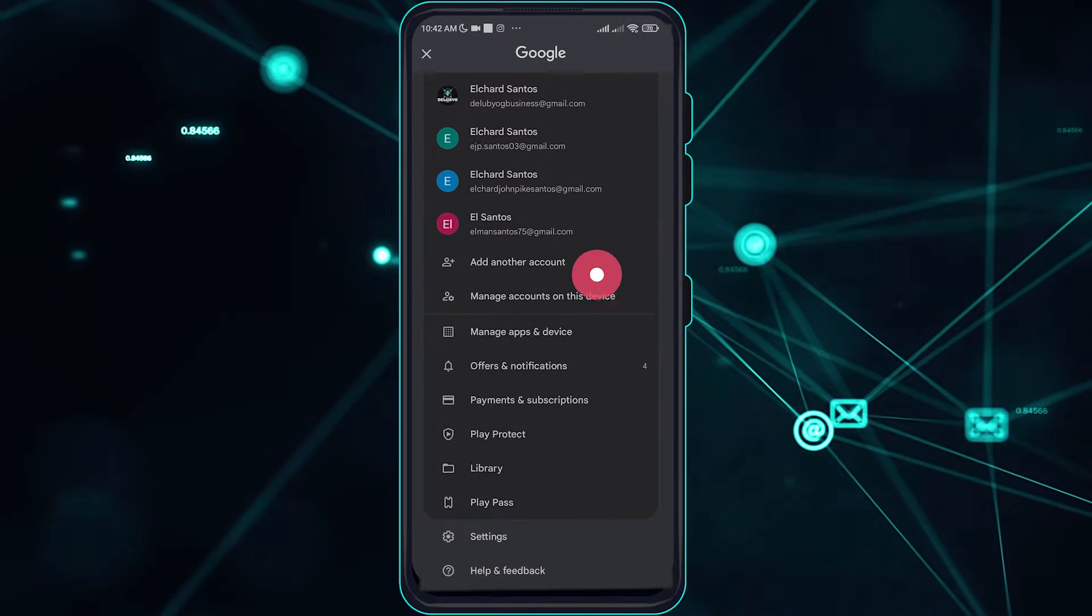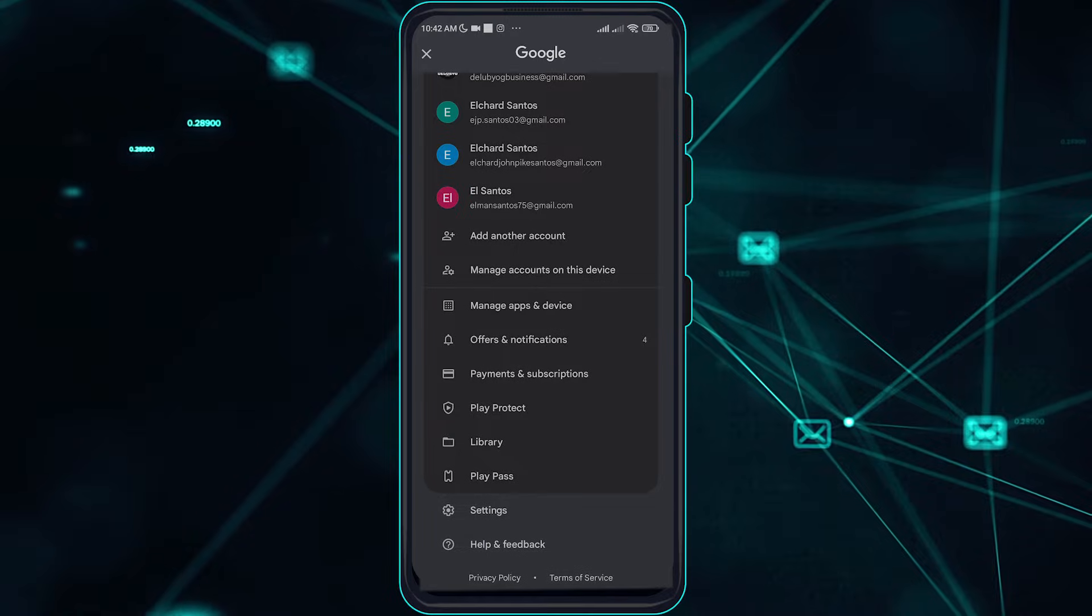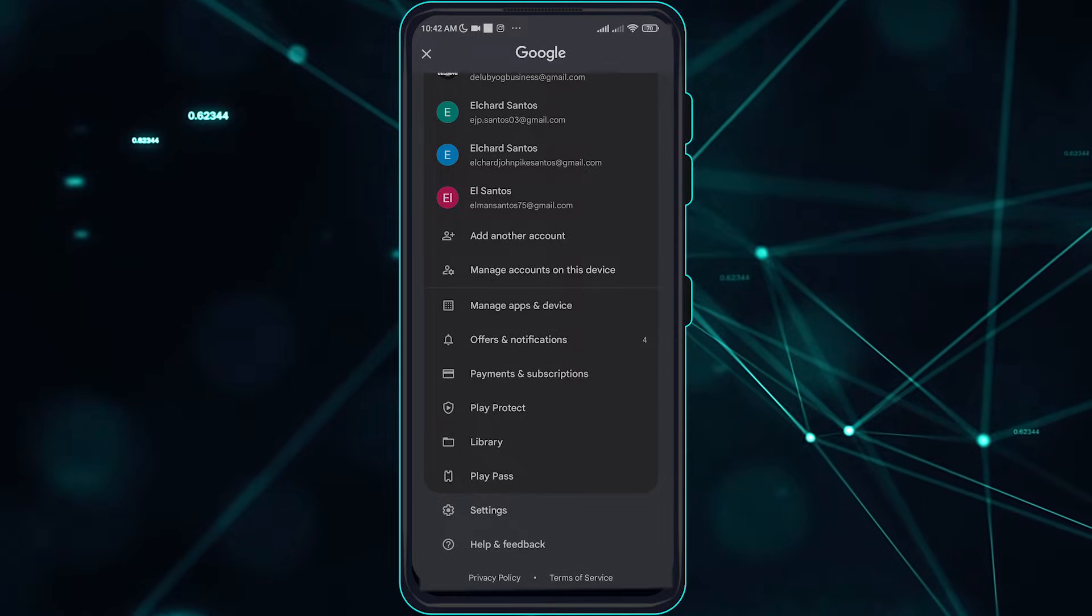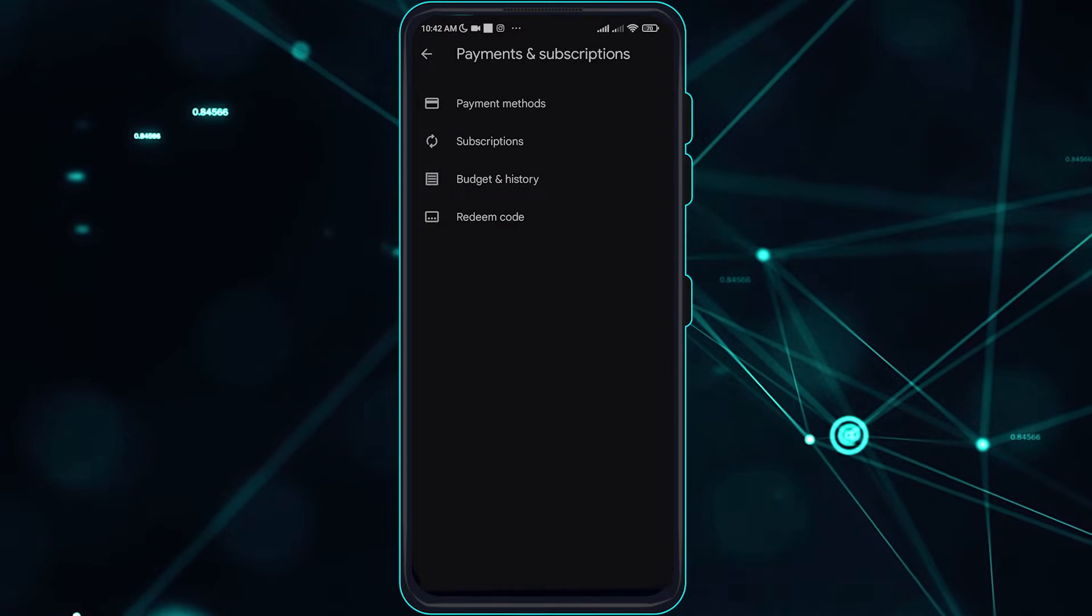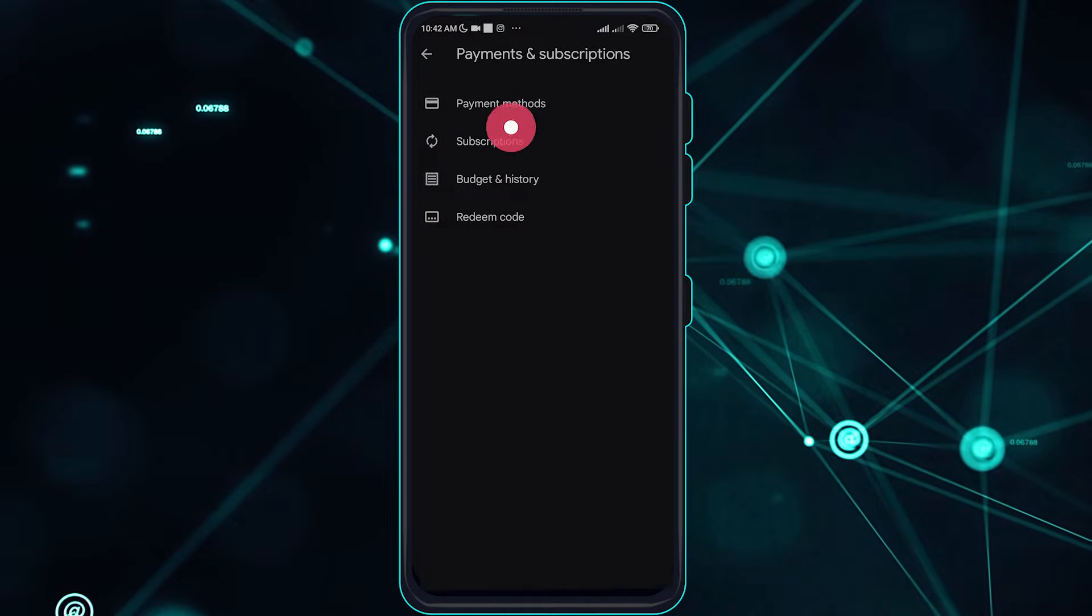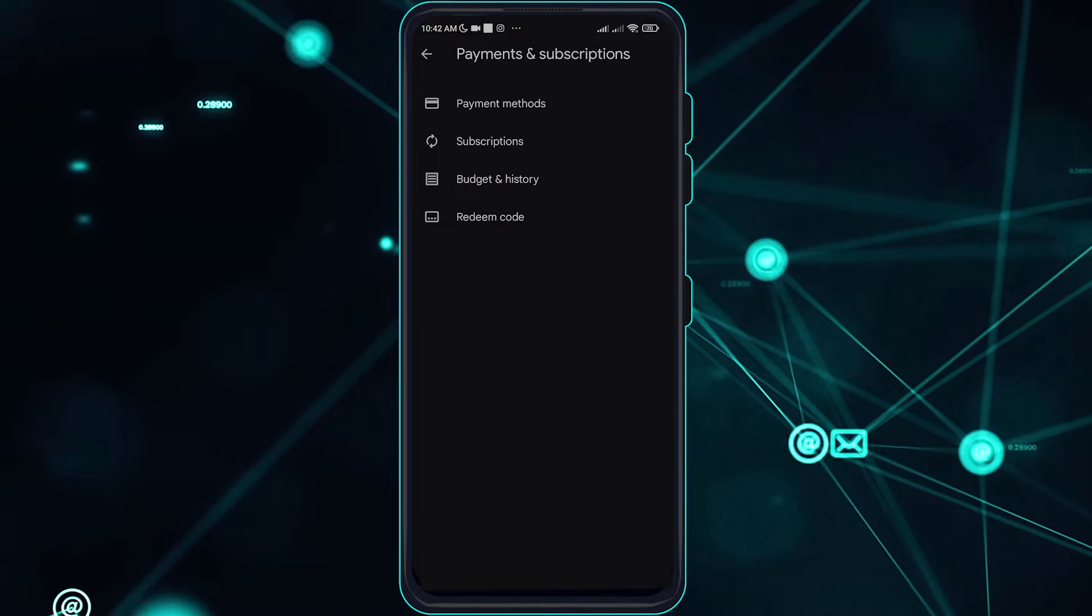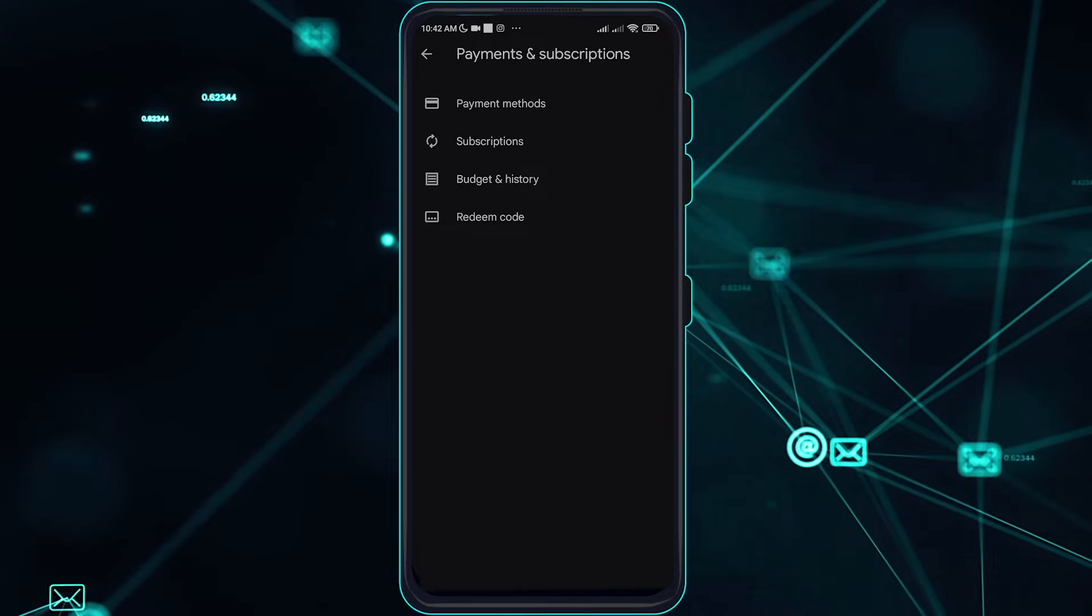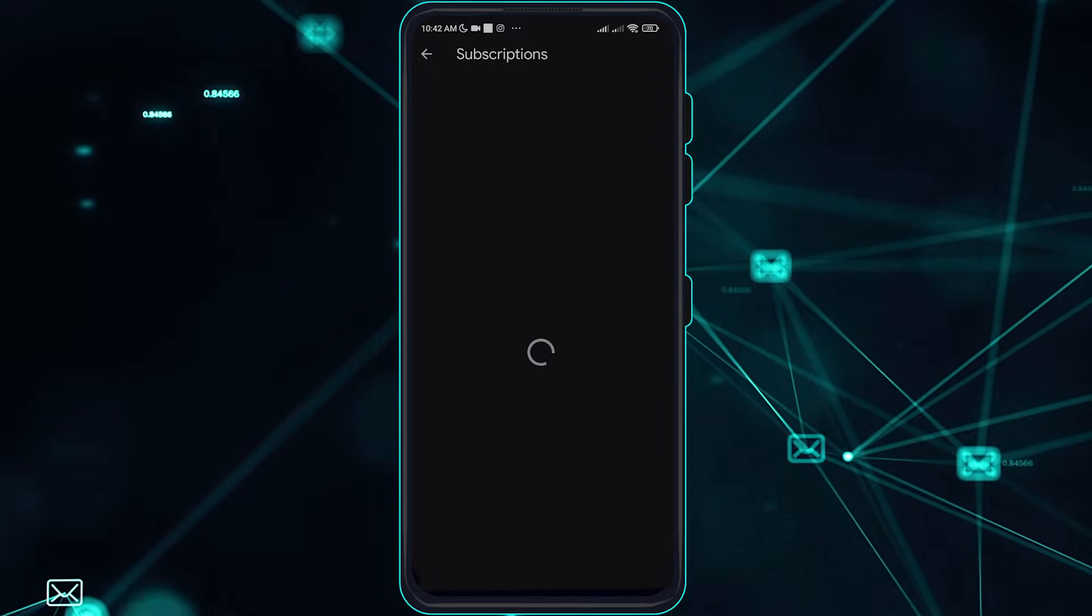Go ahead and go over to manage payments and subscriptions, and go over to subscriptions here.